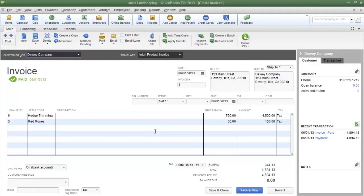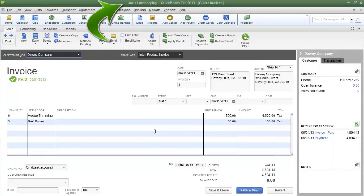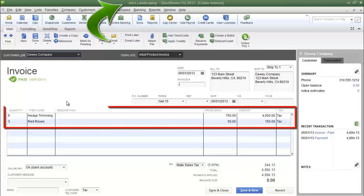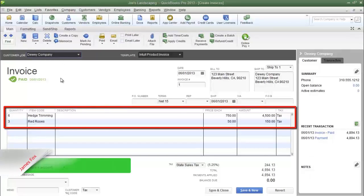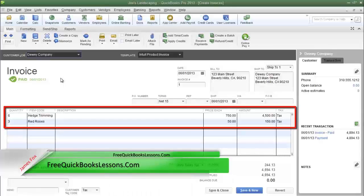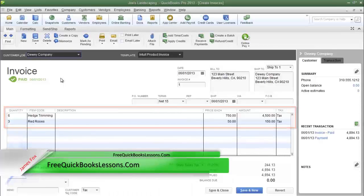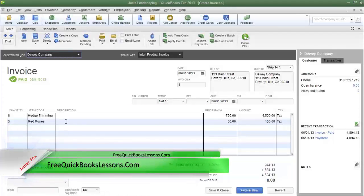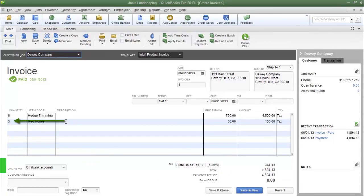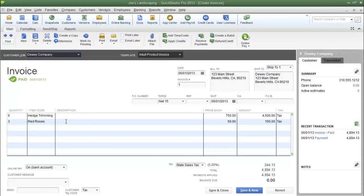Let's assume that in this example, my fictional company Joe's Landscaping has already sold these items to Dewey Company and Dewey Company has already paid for these items. However, a day or two later, Dewey Company wants to return two of the three red roses, maybe because they were not up to the standards that they need.